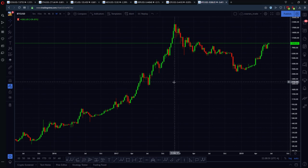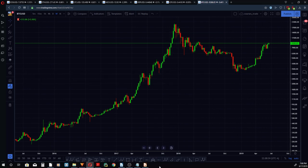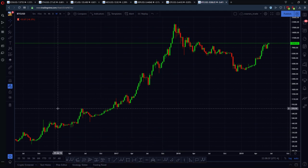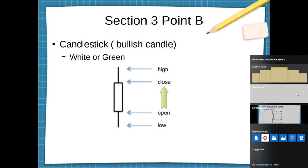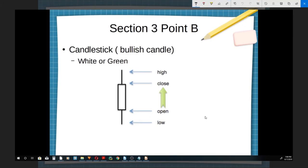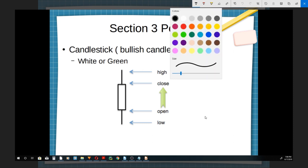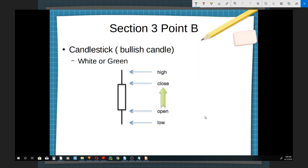Their constitution is also different. A bullish candle is generally green or white. The bullish movement is generally a movement from the bottom to the top — so generally price ends up higher during that period of time.